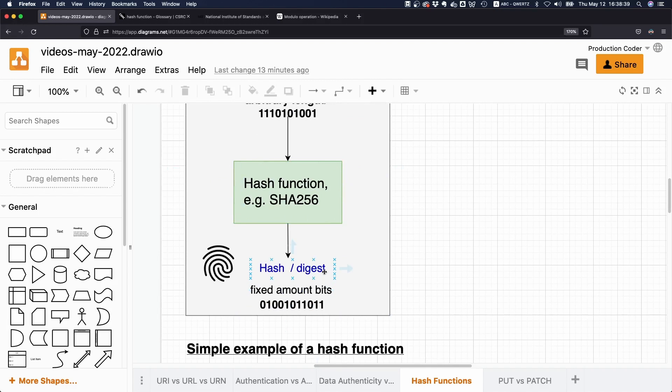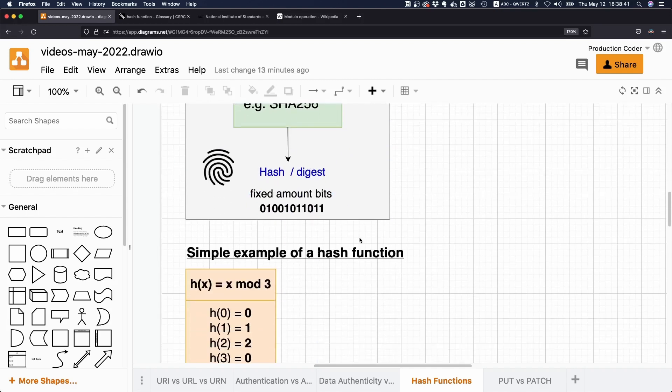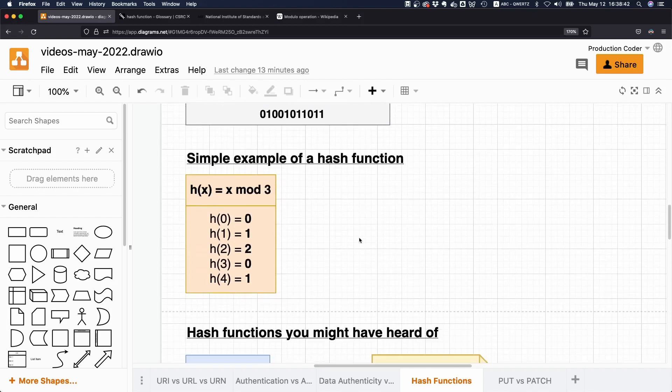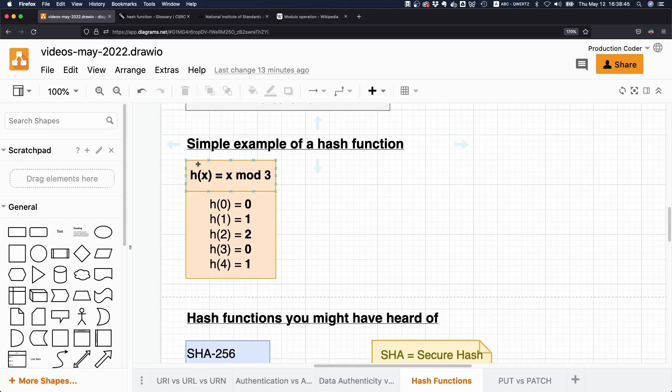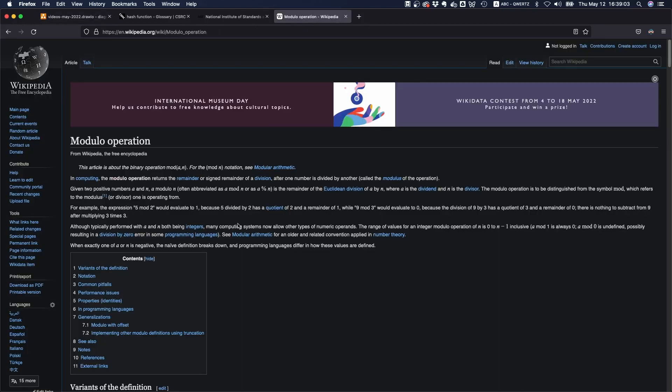So let's make a more concrete example of a simple hash function. Let's say we have this hash function: h(x) = x mod 3. So mod here is the modulo operation, which basically says we do a division, an integer division, and then we take the remainder. If you're not familiar with what modulo is, maybe take a look at the Wikipedia page to understand it better.